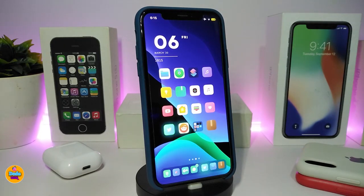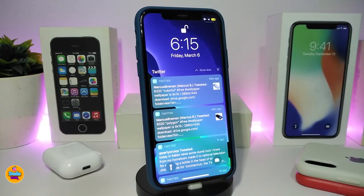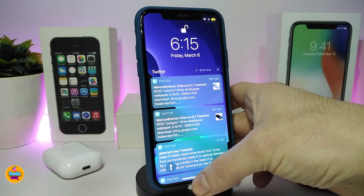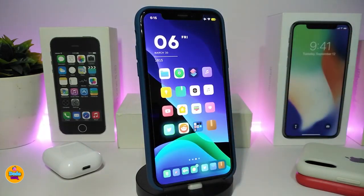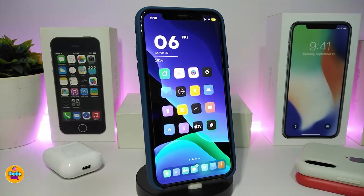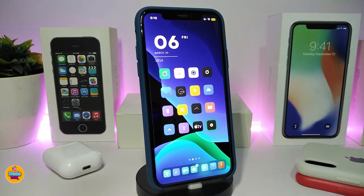The next Cydia tweak is called Keep It Simple — this is for your notifications. It works for both the springboard and the lock screen. Notifications will appear in the old style, each one shown individually. Grouping won't work with this tweak — it keeps it simple. There's no configuration under settings, just download the tweak and you'll receive each notification individually, just like the old style.